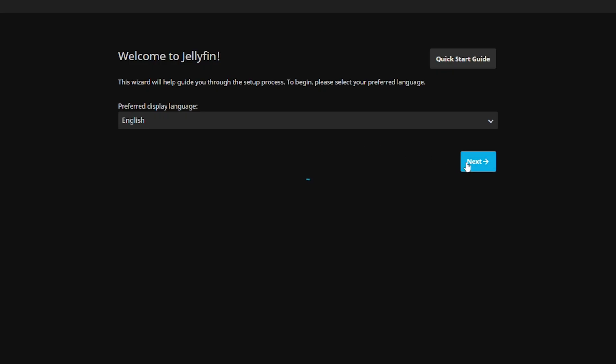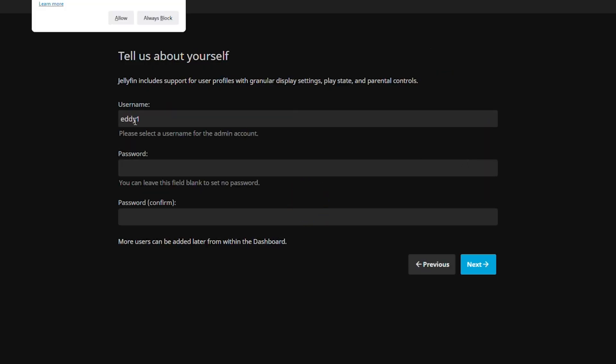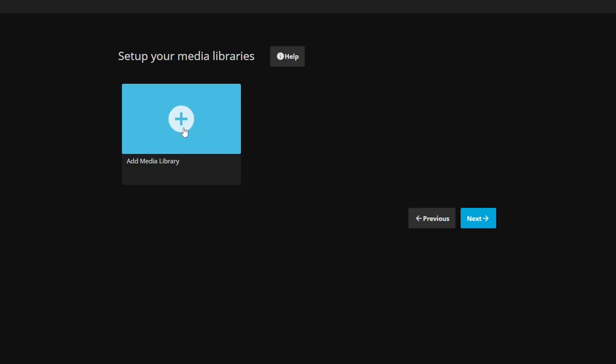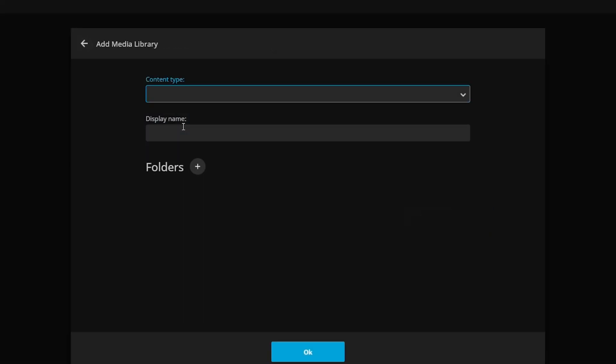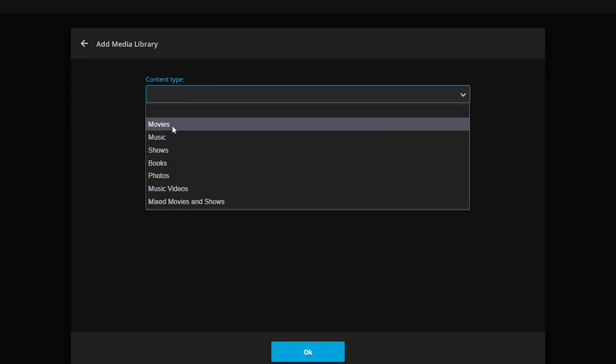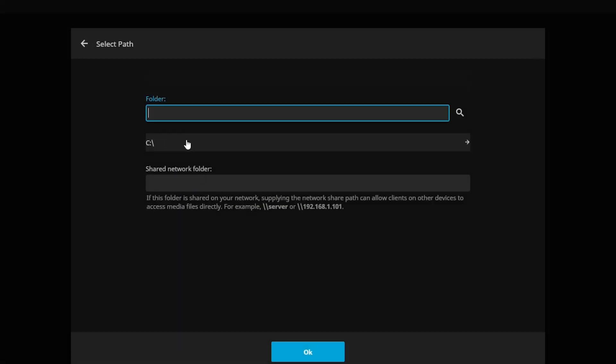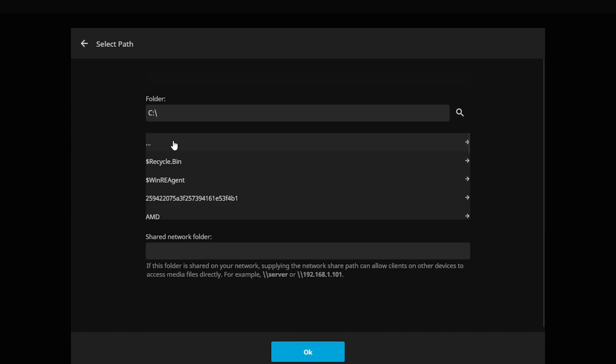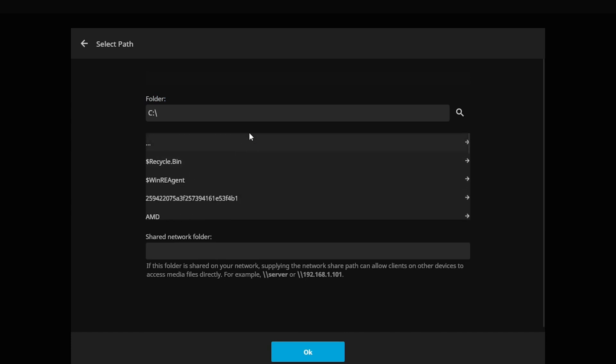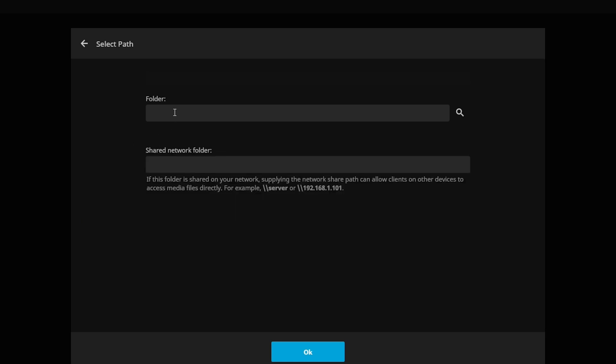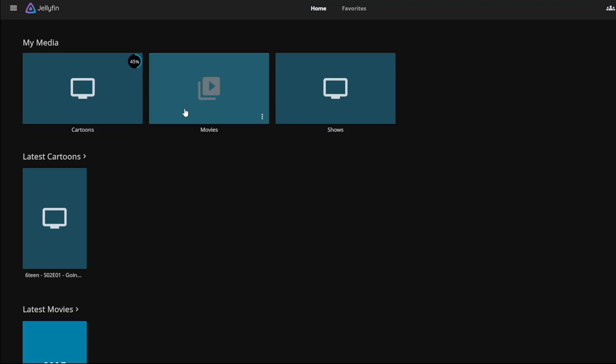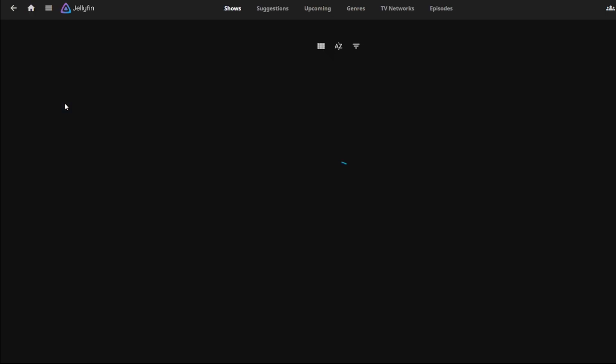From here, the web UI will just walk you through the entire process of actually setting up an account, and it's also going to ask you to essentially point it towards the media that you're going to have. I'm currently setting it up to use a network folder. I have a NAS where I keep all of my video files and things like that. If you're using the system itself, then you don't need to worry about the network folder at all. You could just use the internal folders and point it towards that. After running through the entire setup process, you should just be greeted to the main screen right here.